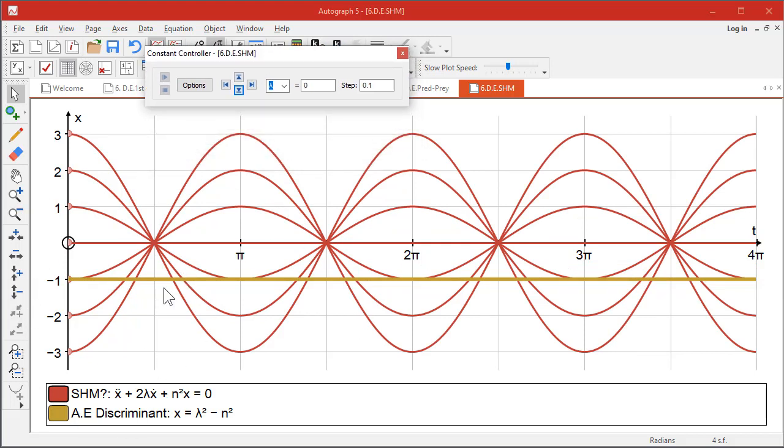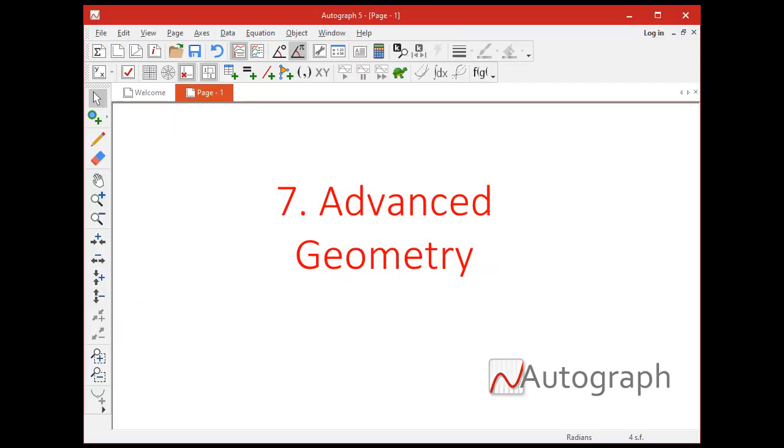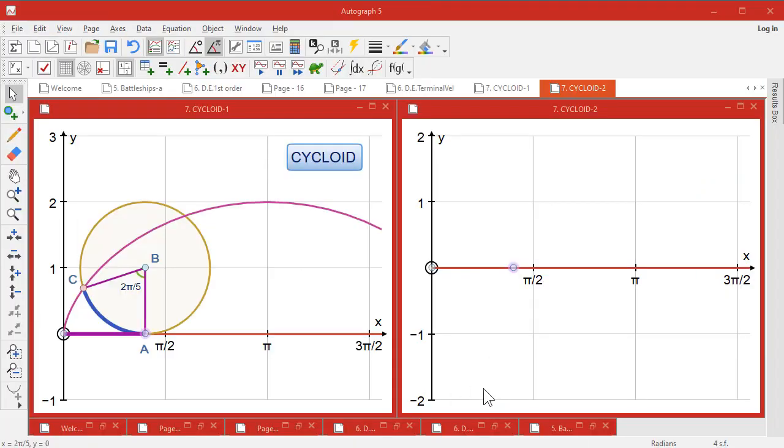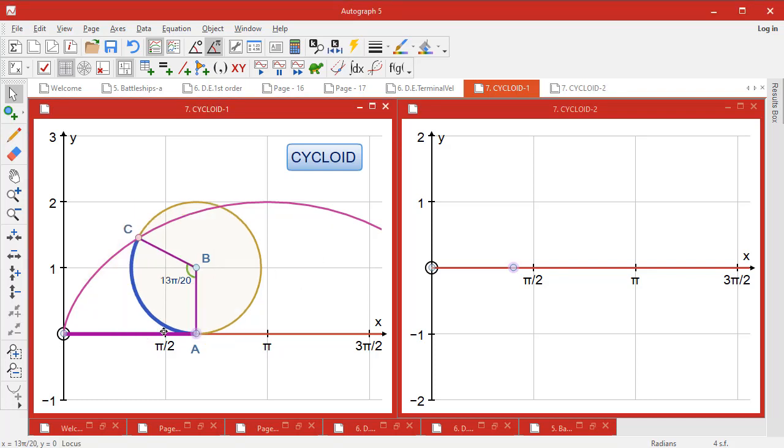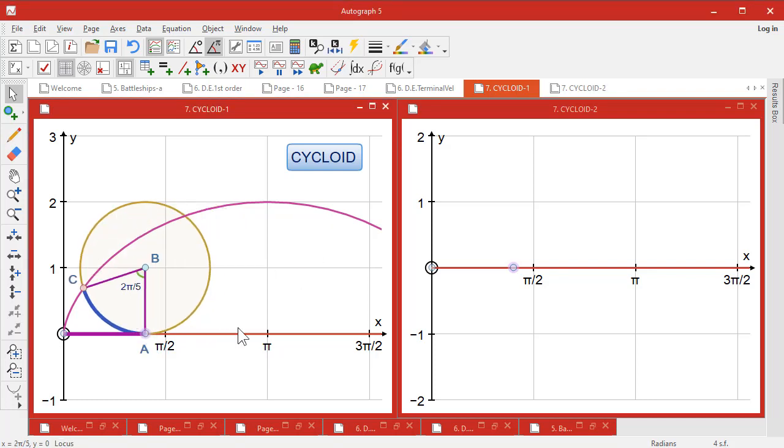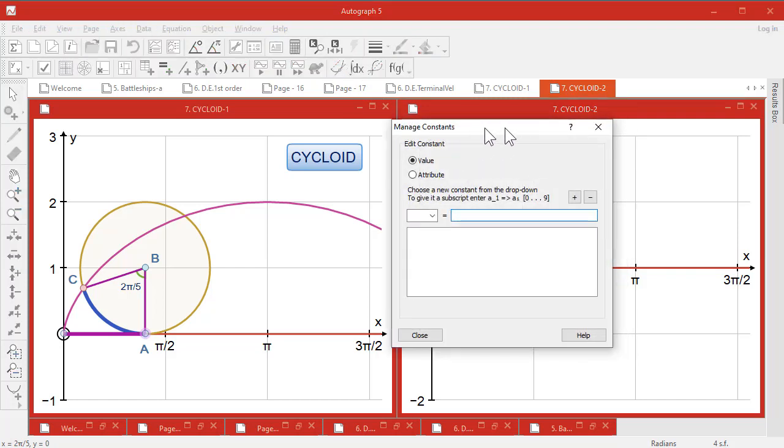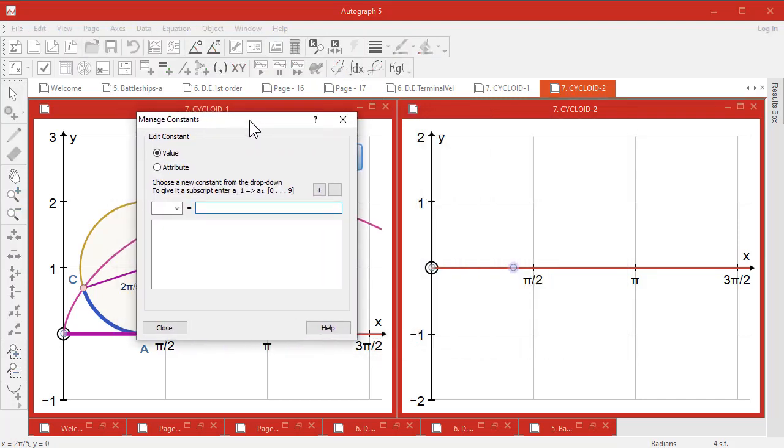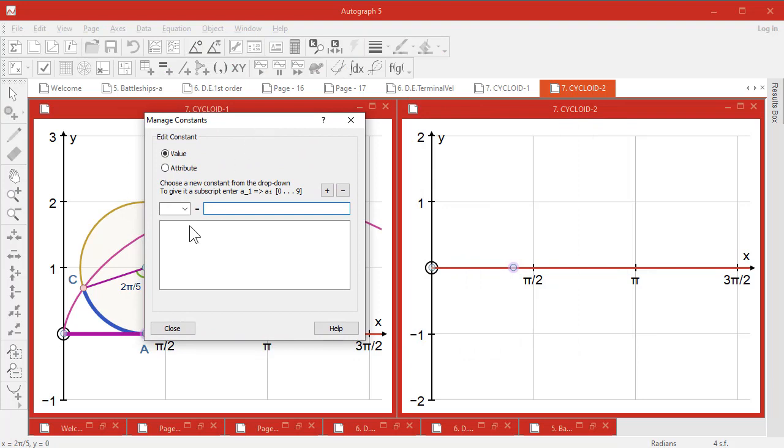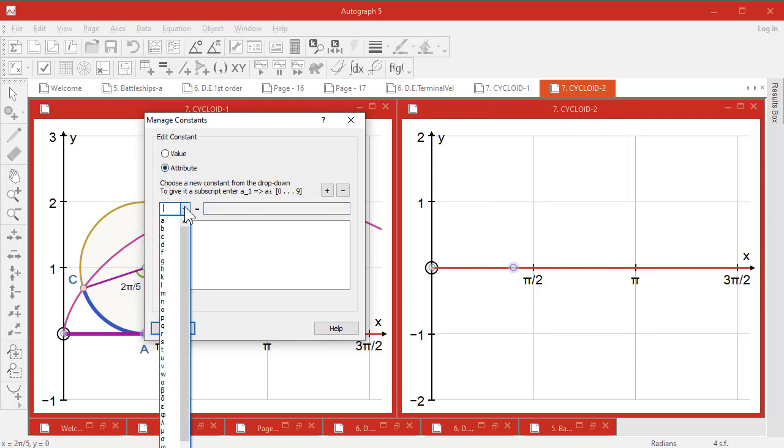I thought we'd have a look at the cycloid, a pretty famous curve of a point on a bicycle wheel as it goes around. So here it is actually working, the finished thing. And over here I thought we'd just start from scratch. So here's a point, and there's a lovely new feature in Autograph: managed constants. You can actually assign a constant to an attribute. So it sounds complicated, but I'm going to go 'attribute' and I want to use the constant φ.